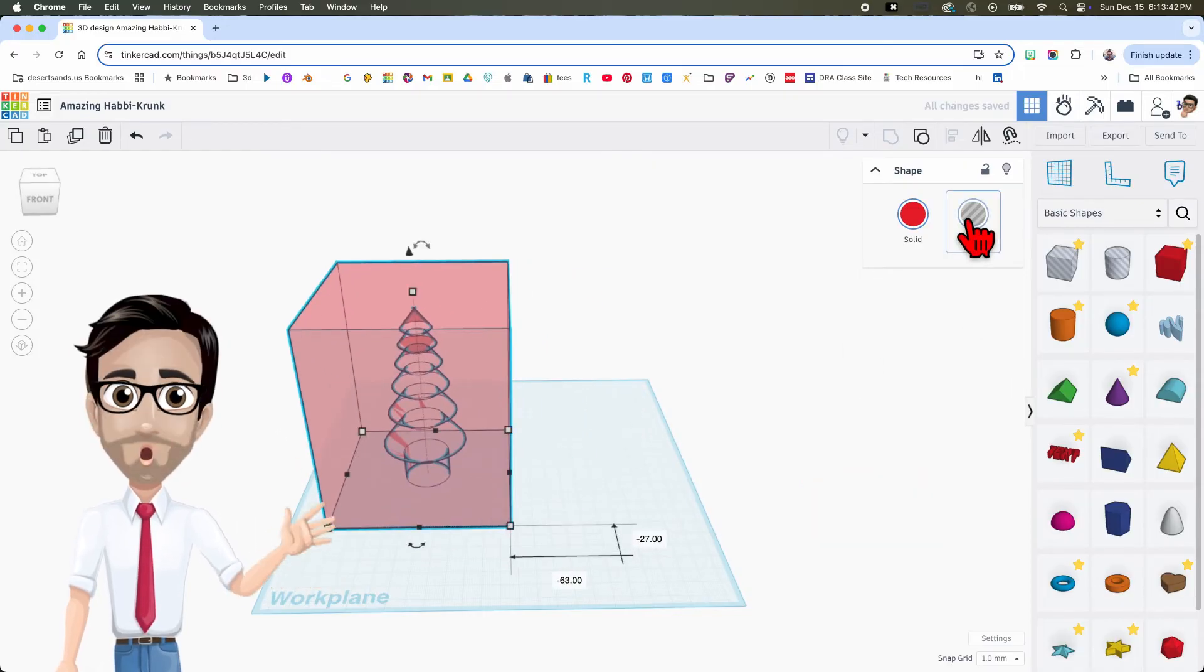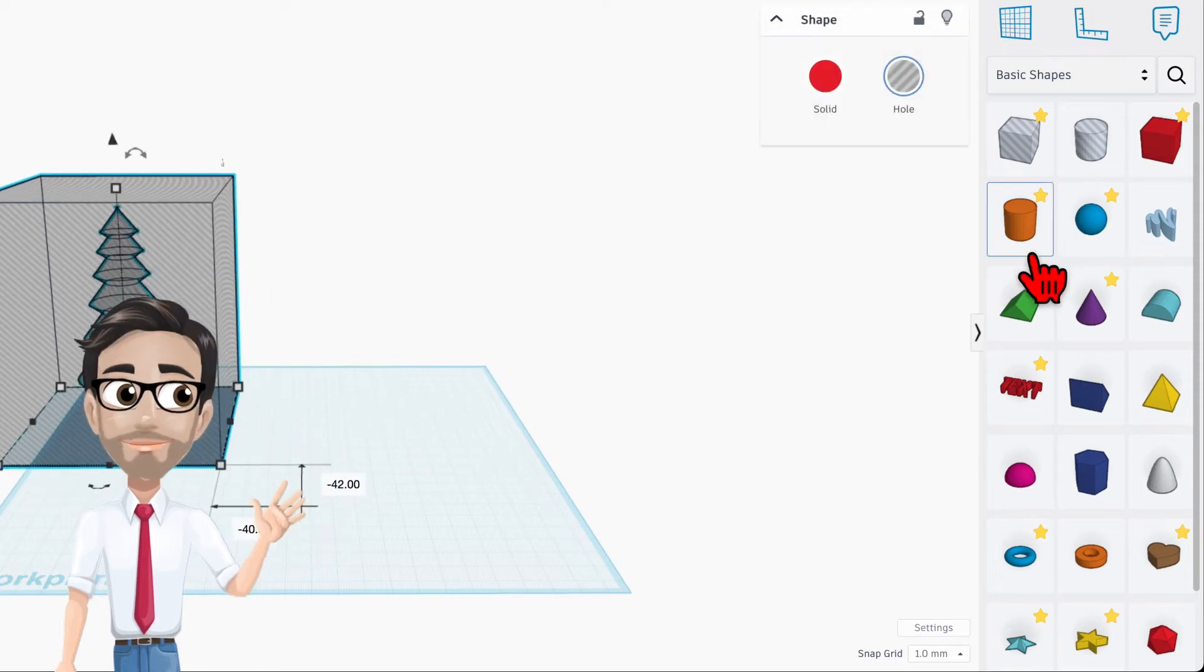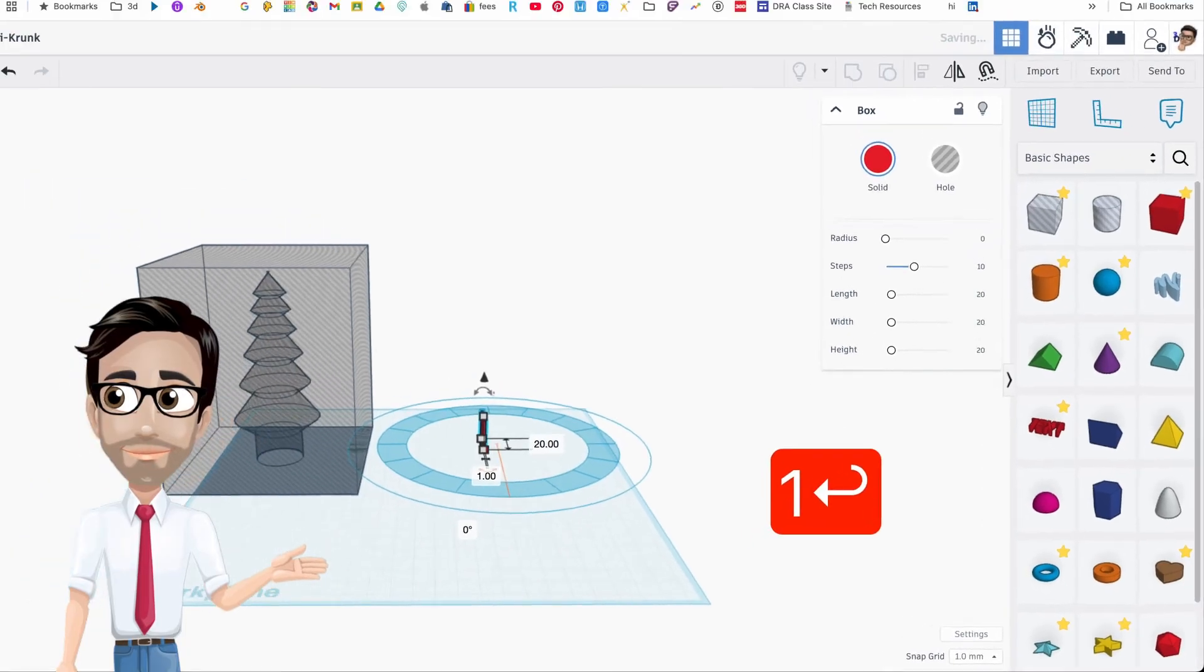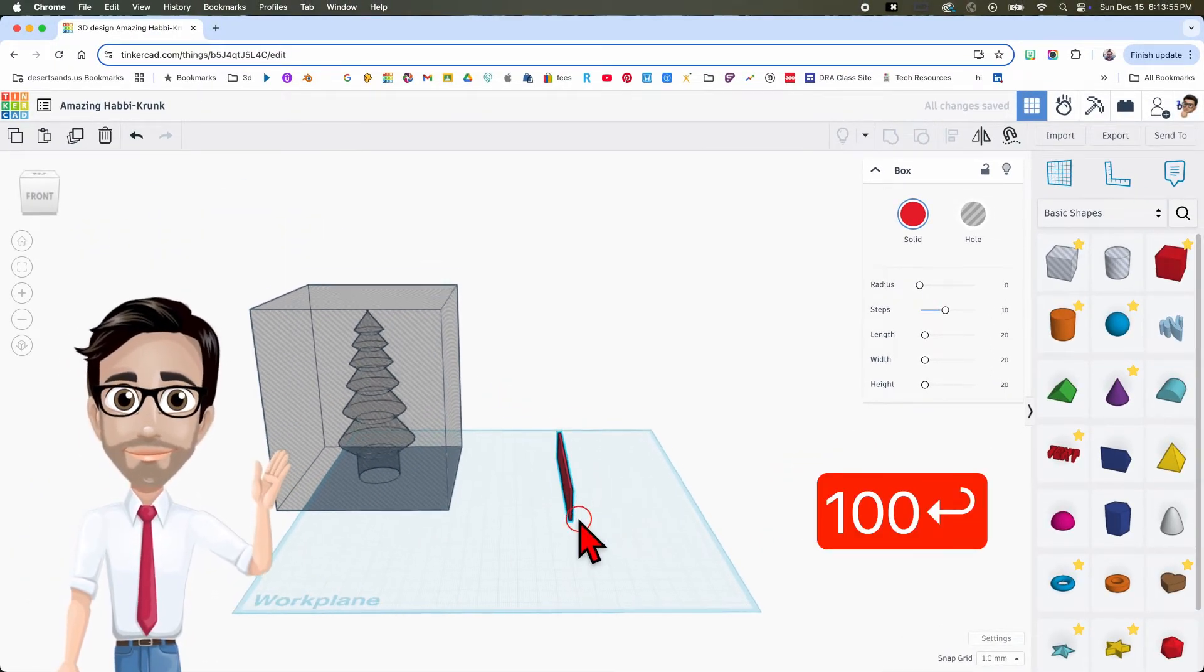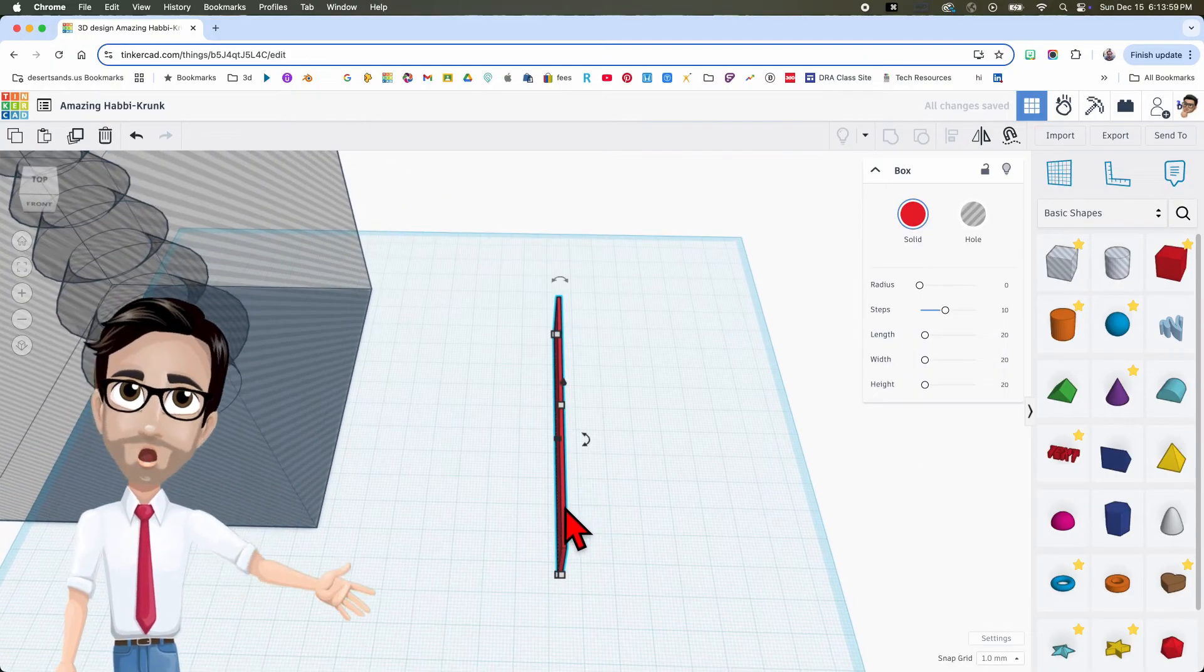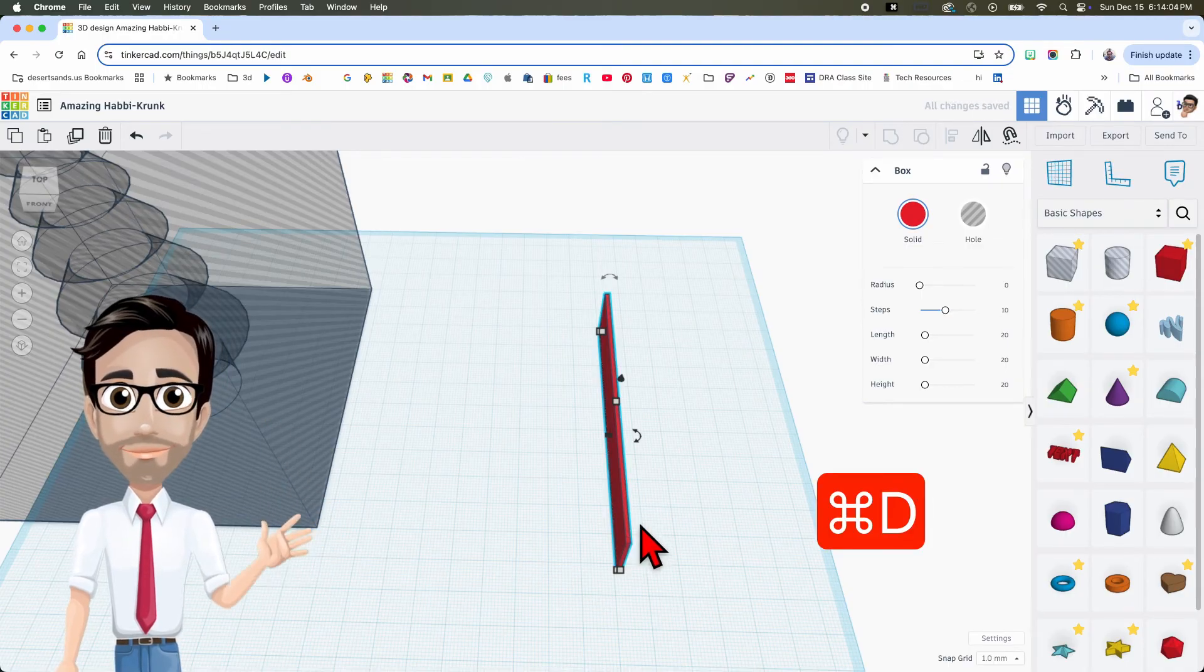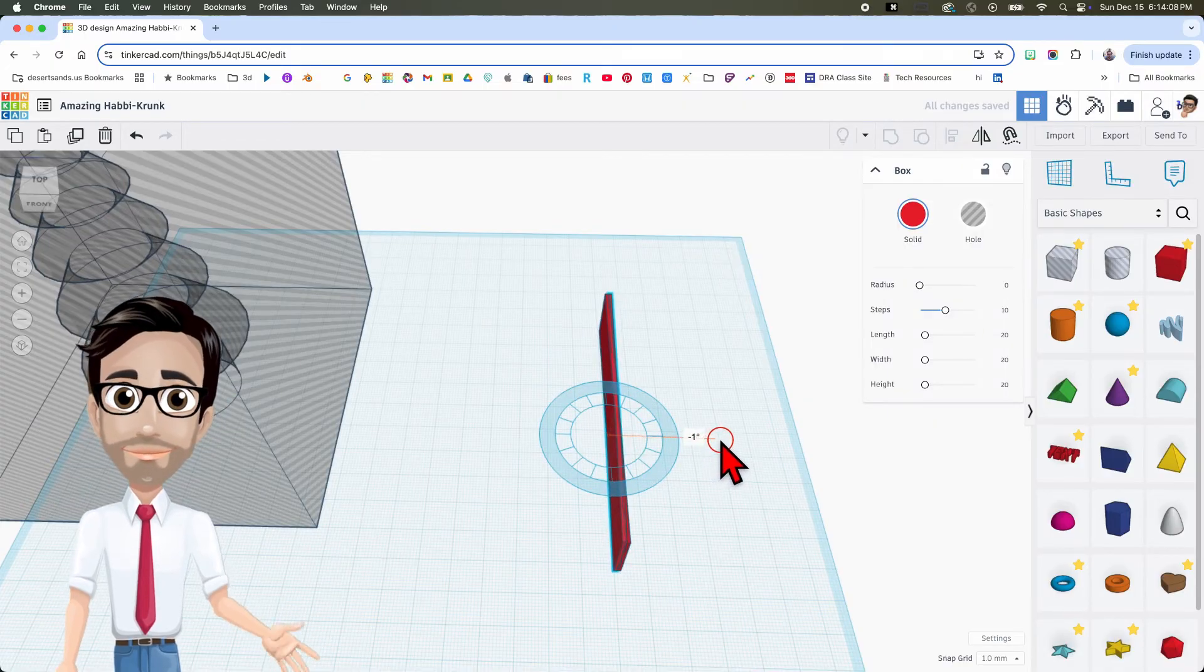Now I'm going to change that to a hole, there you go. Now let's get a cube and we're going to make this one 1 millimeter by 100. There we go. Now this part, very important, very important. I'm going to duplicate, Ctrl D, and I'm going to rotate this 10 degrees. Okay.